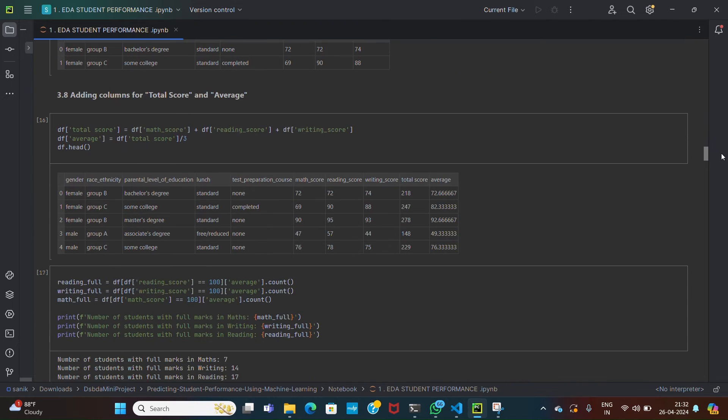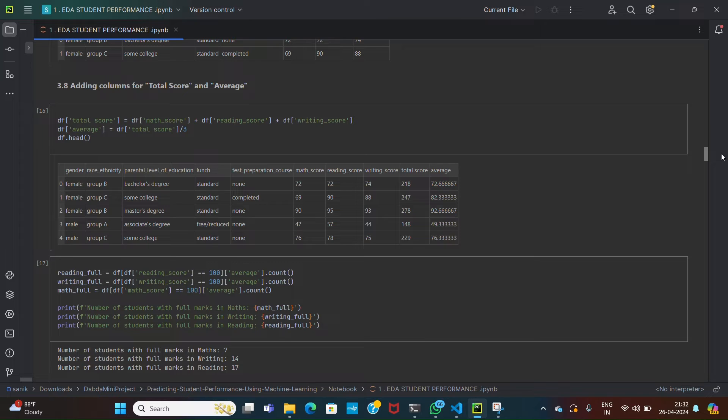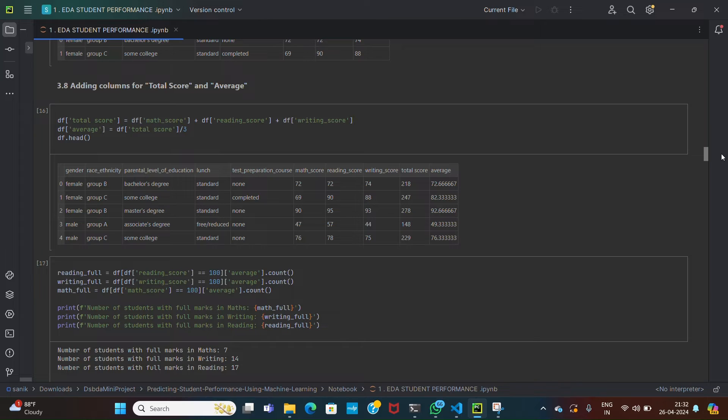Then we are adding a total score and average column to our data, which will calculate the total score and average score for each student by summing up and averaging the scores across the subjects. The total and average scores provide aggregate measures of student performance, facilitating further analysis and comparison.